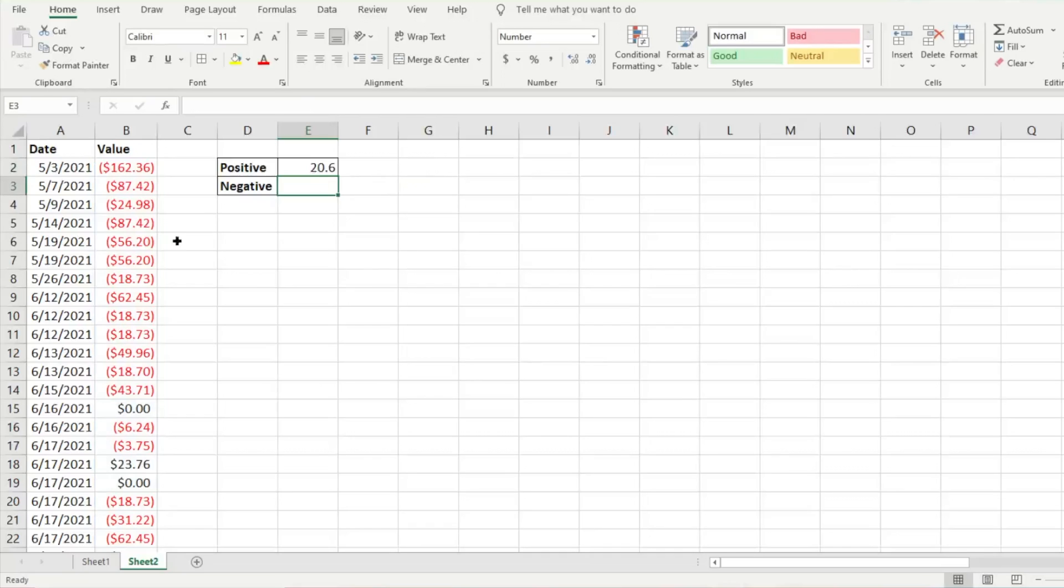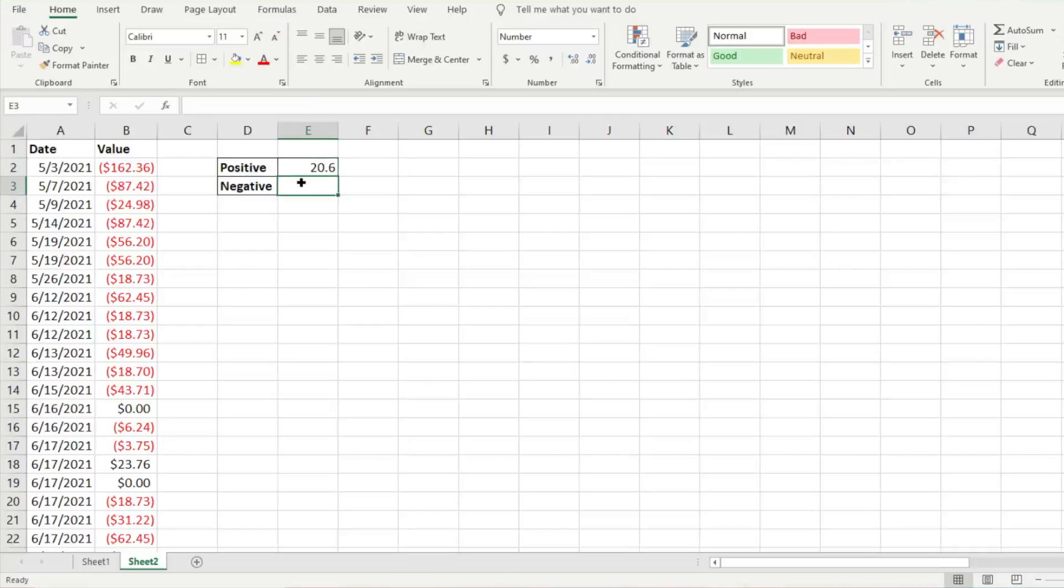The average of all our positive numbers is 20.6. Because it's greater than zero, this is excluding zero, so that's good to know. Very easy to do.